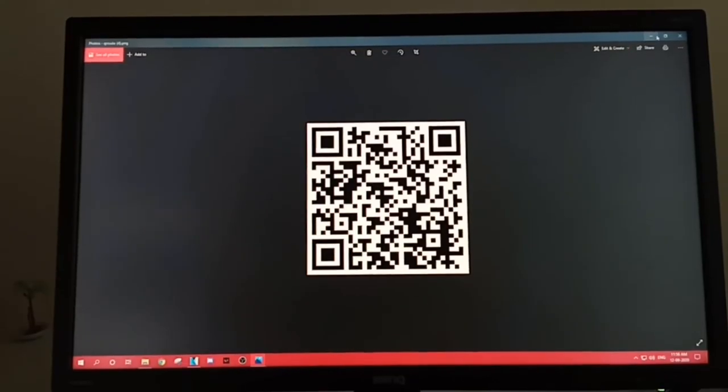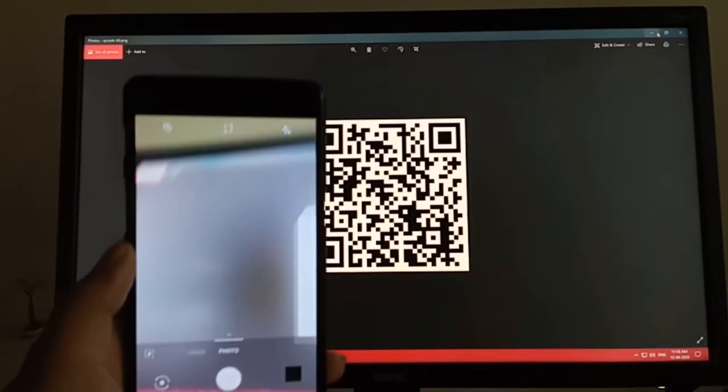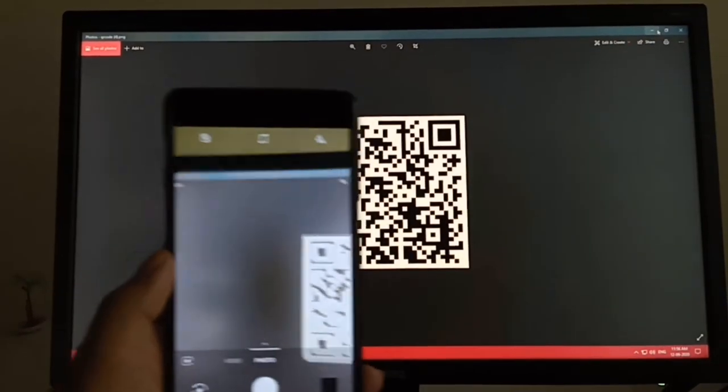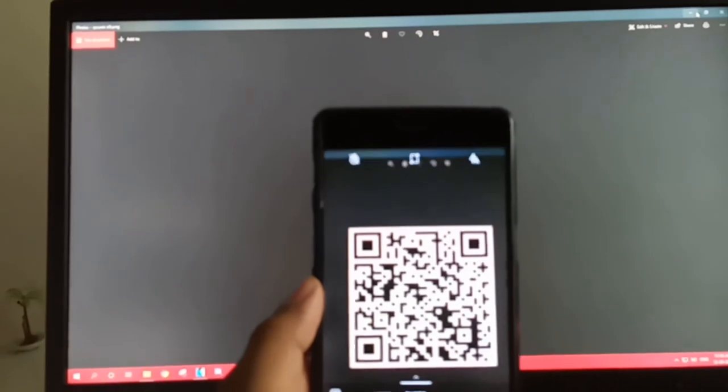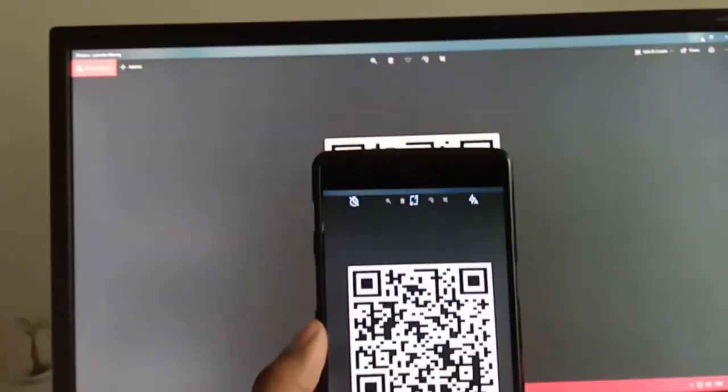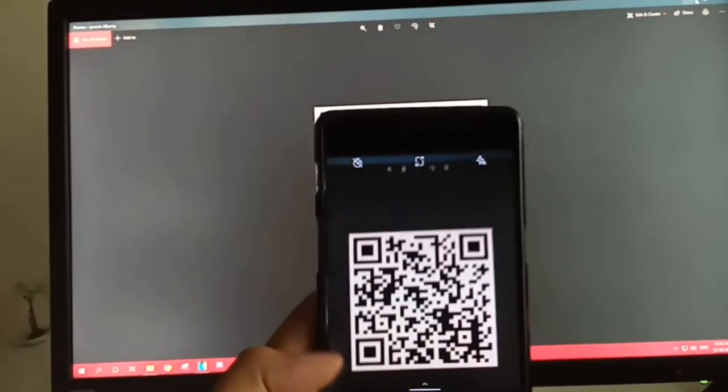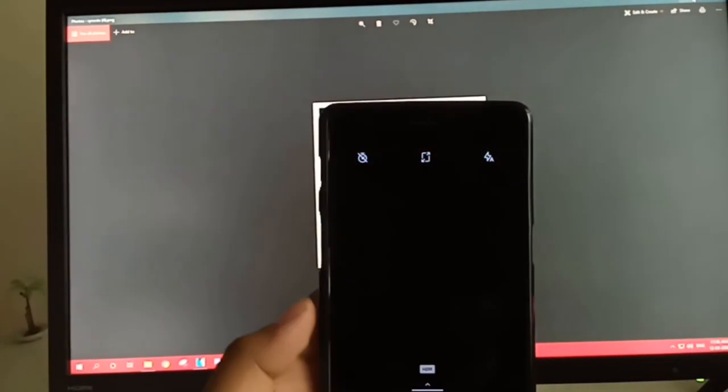I will show you how it works. I am using my mobile to scan the QR code we generated now. If the URL we pasted is correct, it must take us to my channel.